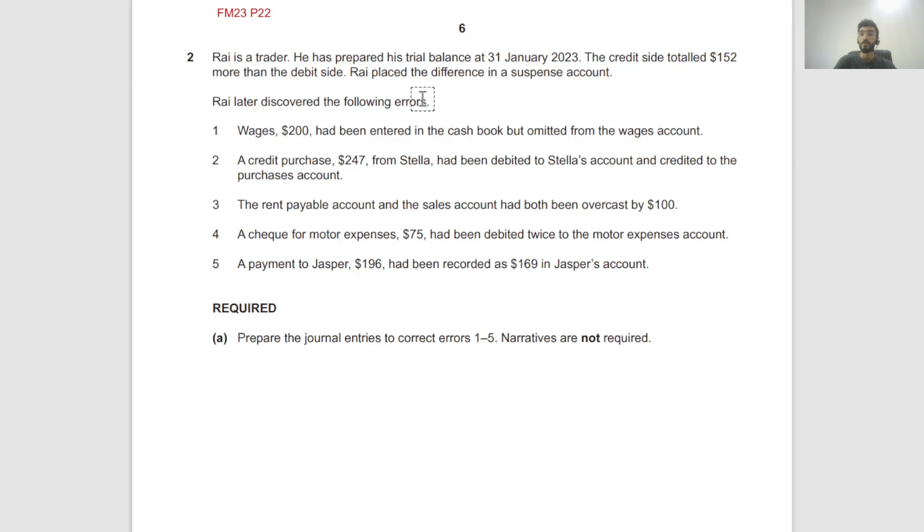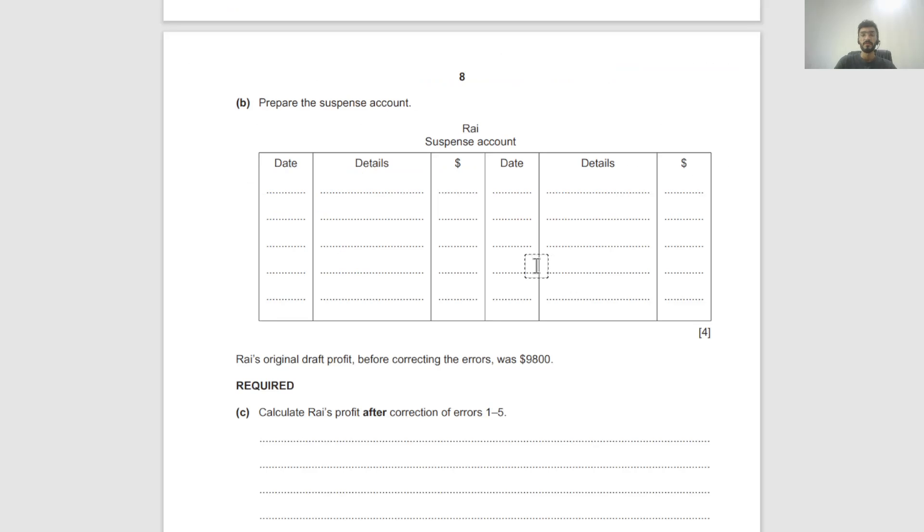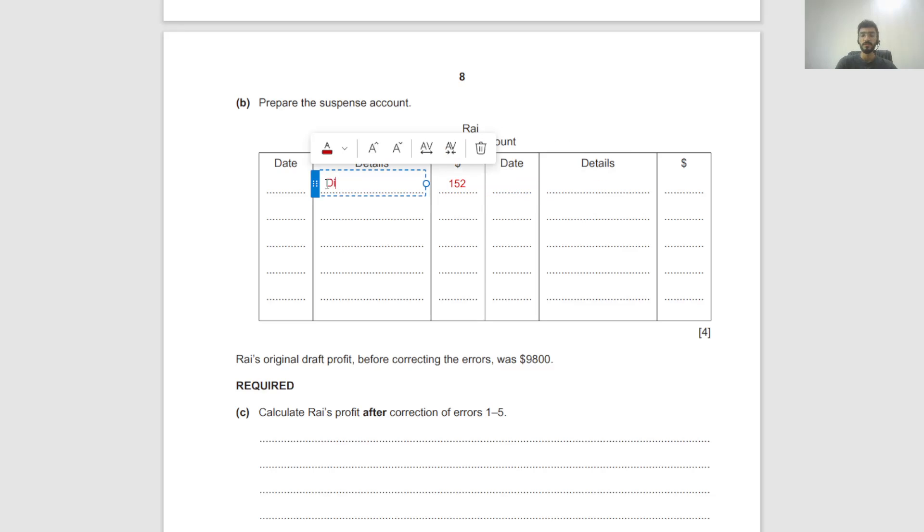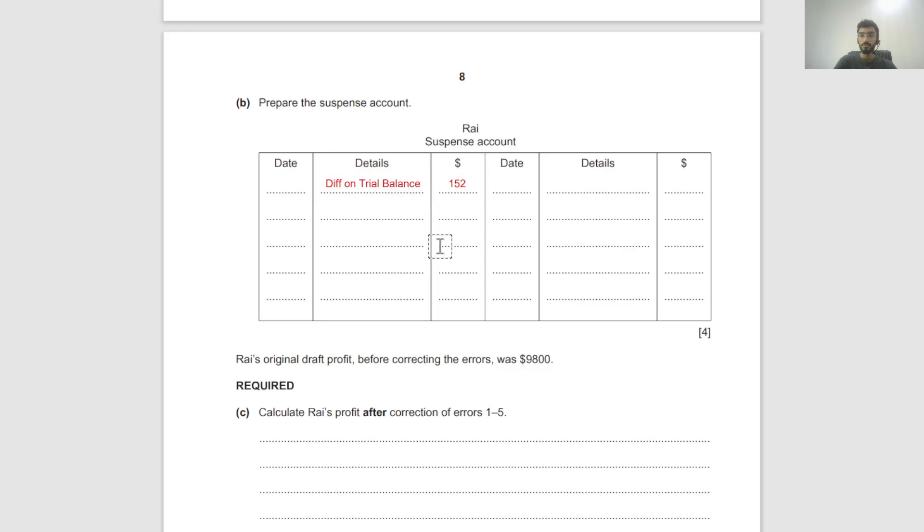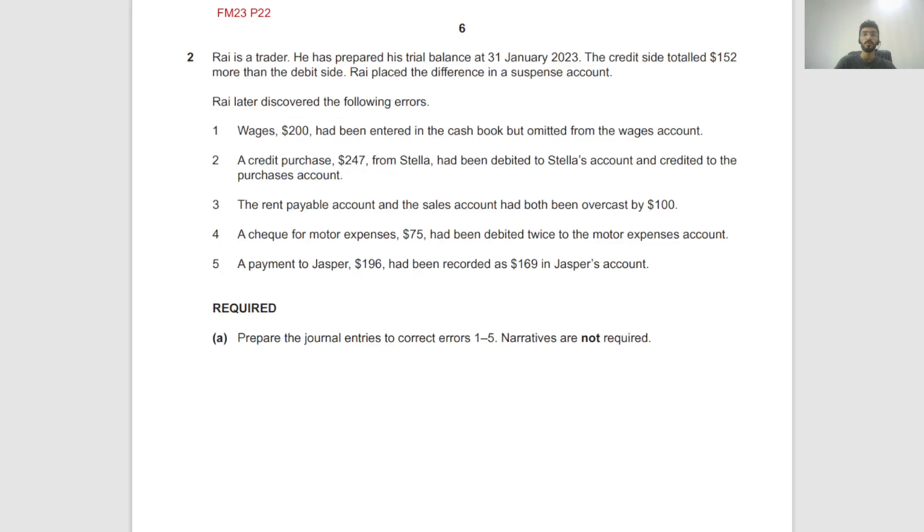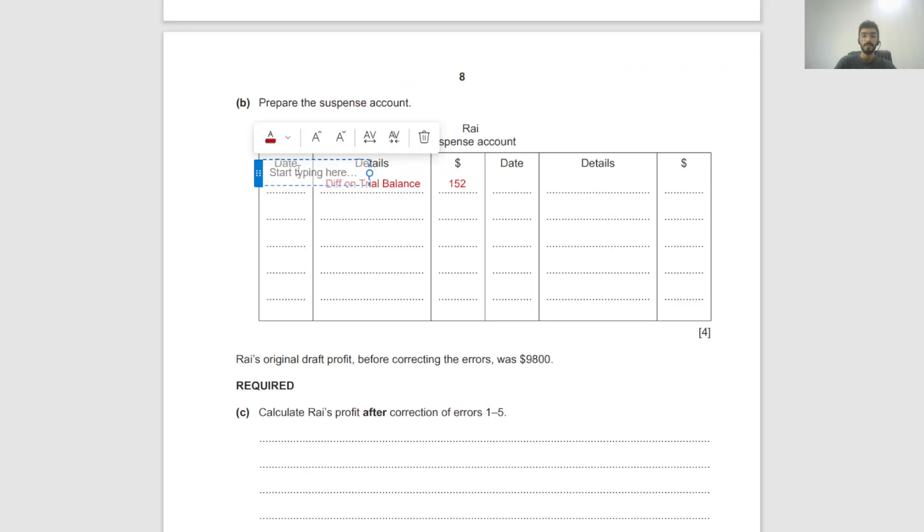Before we do anything, we can put the suspense account opening balance where it says the credit side totaled $152 more than the debit. So debit side is smaller by 152. We call that difference on trial balance. Write the date on which this difference was calculated: 31st January 2023.